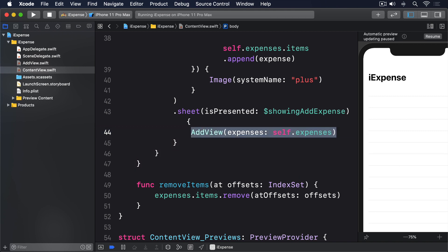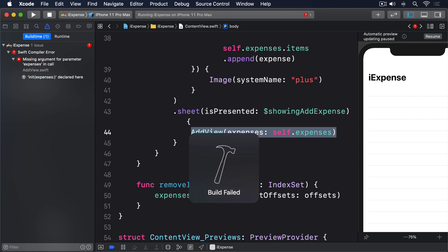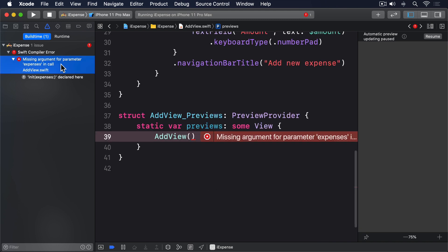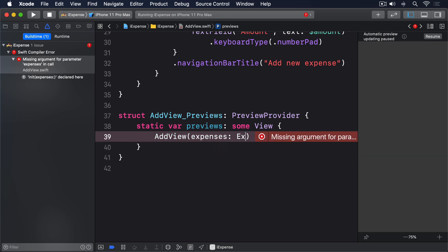We're not quite done with this step yet, for two reasons. Our code won't compile, and even if it did compile, it wouldn't work because our button doesn't trigger the sheet. The compilation failure happens because when we made the new SwiftUI view, Xcode also added a preview provider so we can look at the design of the view while we're coding. If you find that down at the bottom of AddView.swift, you'll see that it tries to create an AddView instance without providing a value for the expenses property. That isn't allowed anymore, but we can just pass in a dummy value like this: Expenses: Expenses().